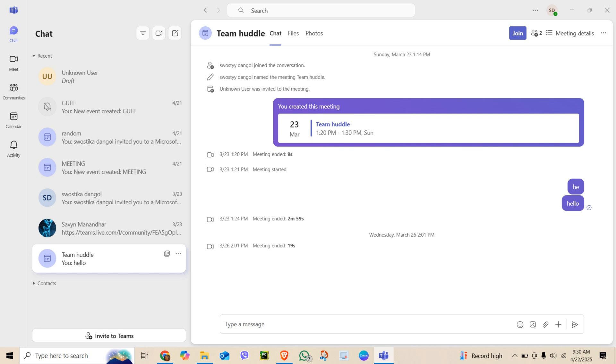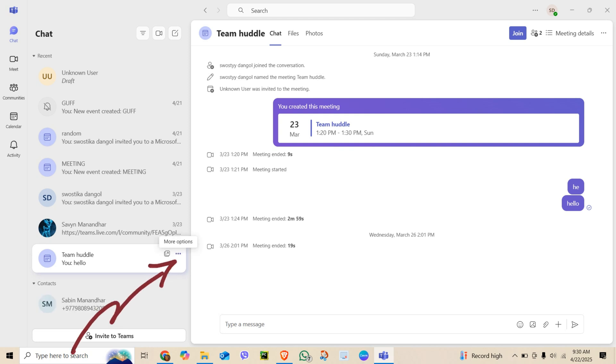Hover over the team name until you see the three dots appear next to it.